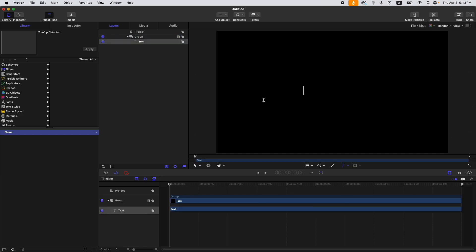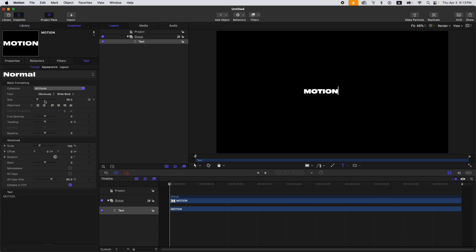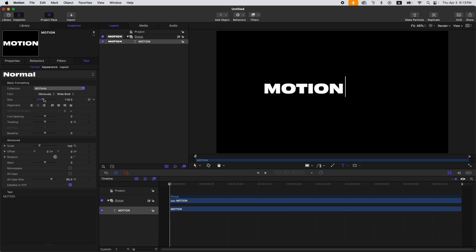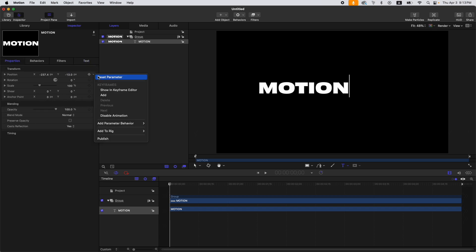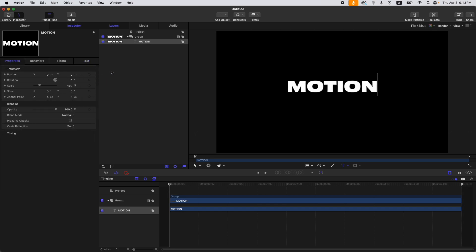First step: create your text. I will put 'Motion'. Then go to the Inspector, set the alignment to center, increase the font size, go to Properties, and reset the position.